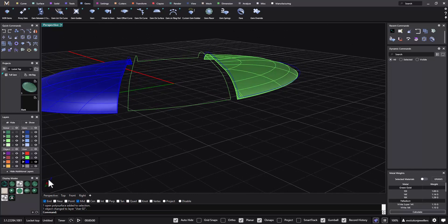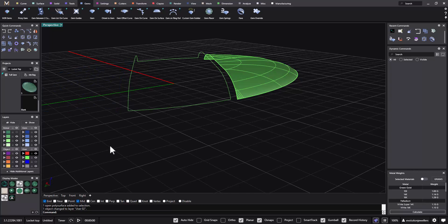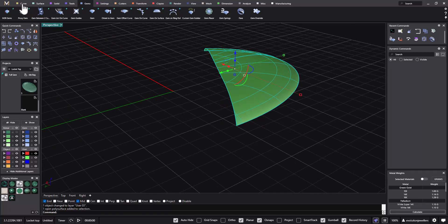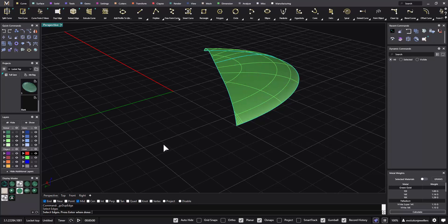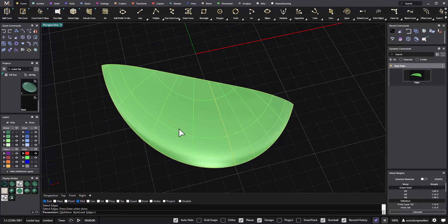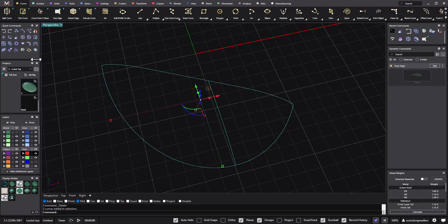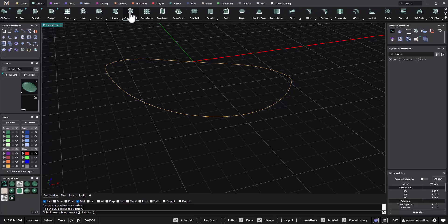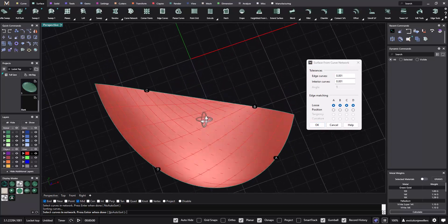If we delete the surface we end up with these edge curves. They're all grouped together, so ungroup them. We've got one, two, three and four different curves. Go into the surface menu and use a tool called Curve Network. The command line will ask us to select our curves in the network — select all of them and hit enter. We end up with a new surface. You can adjust options for looser or more complex, but I'm going to make it a fairly simple surface and hit OK.